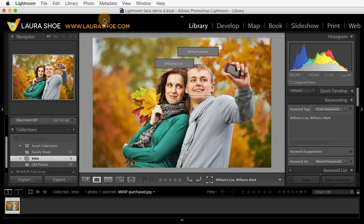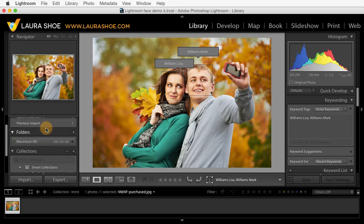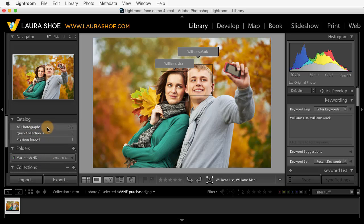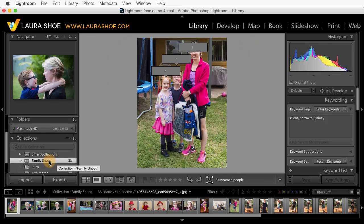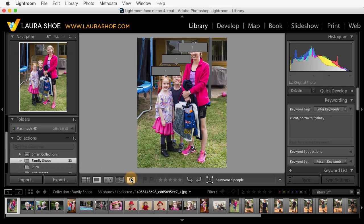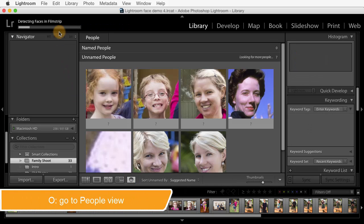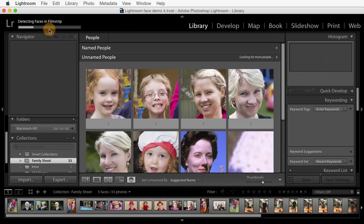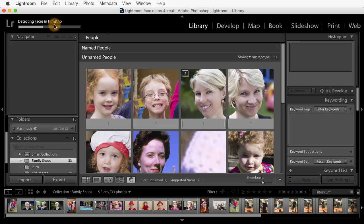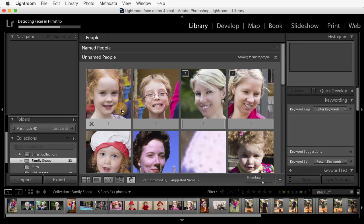Let's get started. Here in the library module, select the folder or collection that you want to work with. If you want to tag your entire catalog, click on all photographs. I'll work with this family shoot, and then click on the new people view icon or type the shortcut O. Notice that Lightroom is now detecting faces in this particular shoot — it's building the index of faces. We can get started before this finishes.